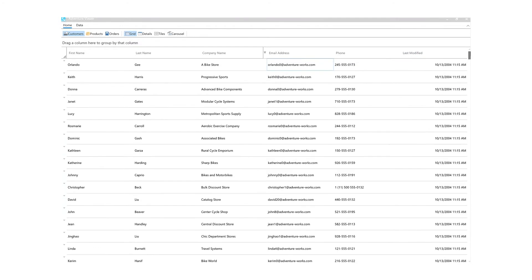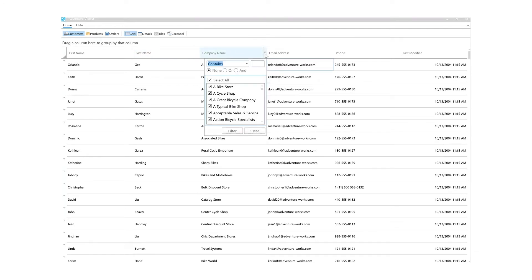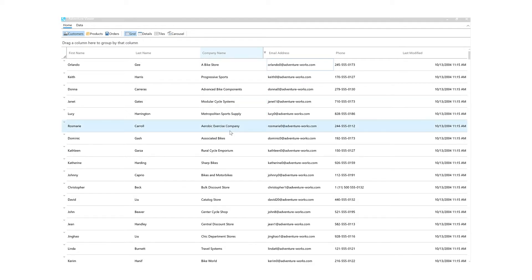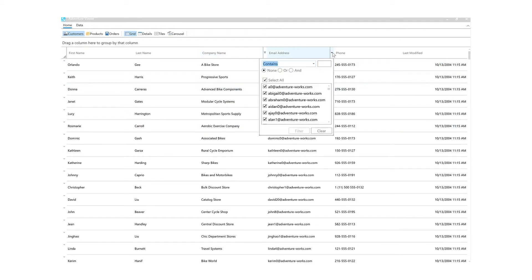Traditional filtering in data-oriented applications is typically done against one field at a time. End users often need to filter a data set multiple times to find the best results. The ability to filter multiple fields simultaneously makes this task easier.